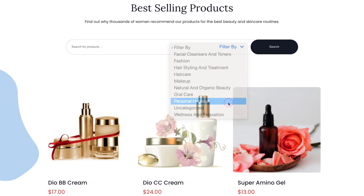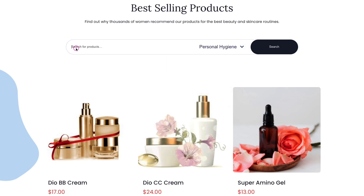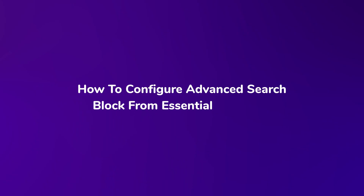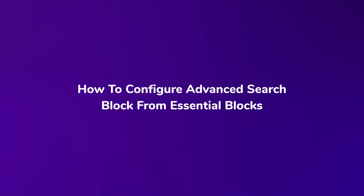Hi everyone! Today we are back with another super easy tutorial on how to configure the advanced search block of Essential Blocks.